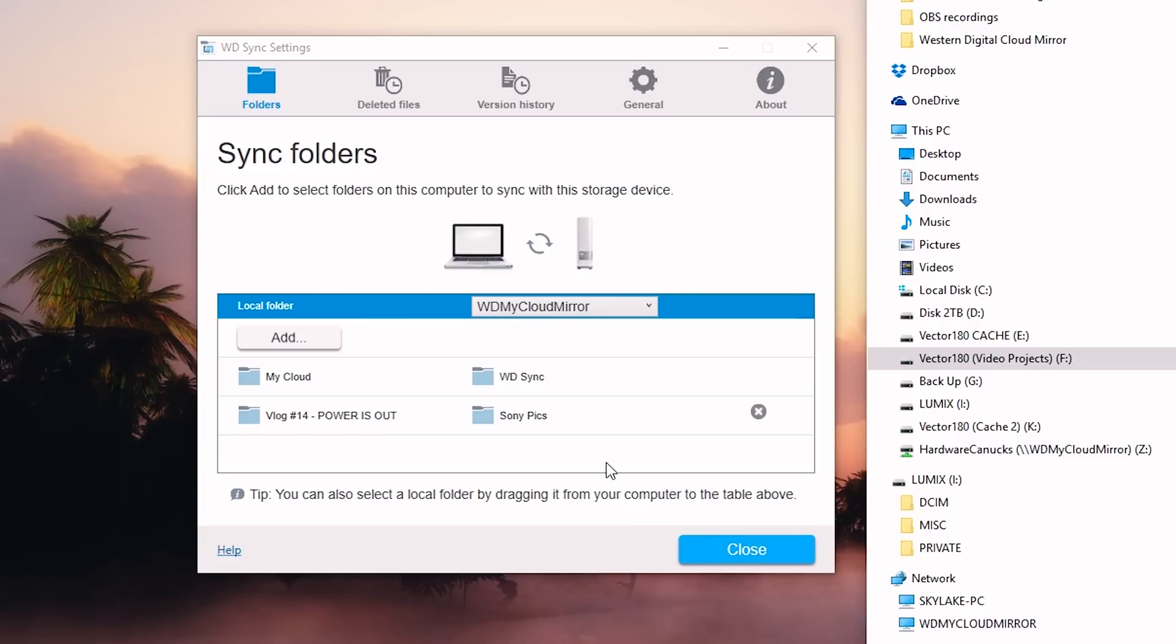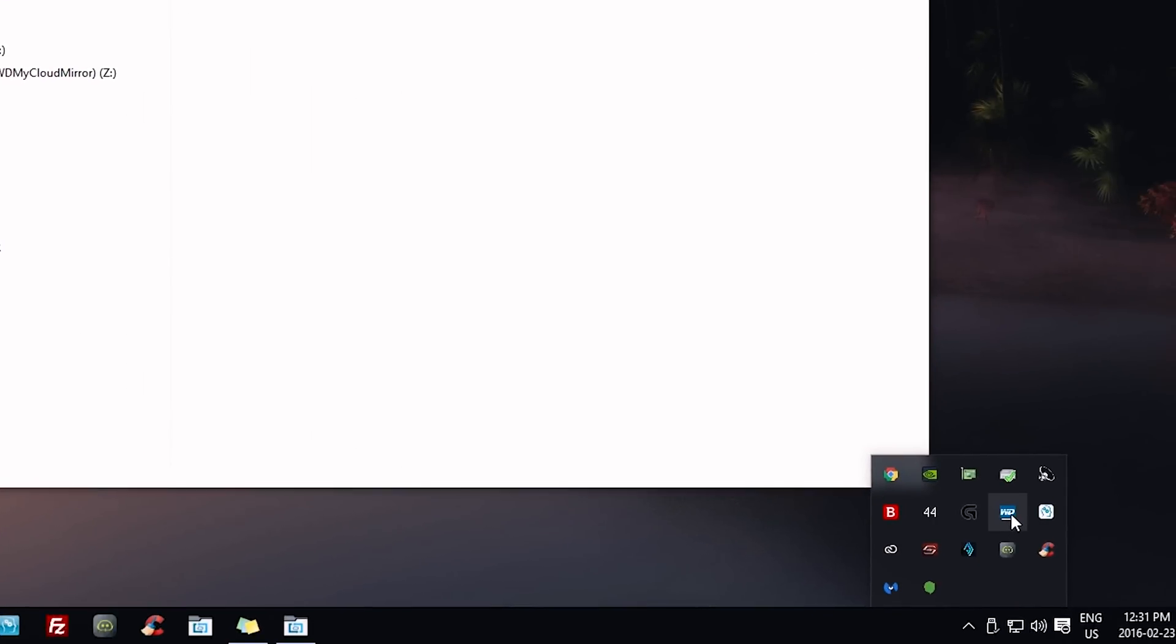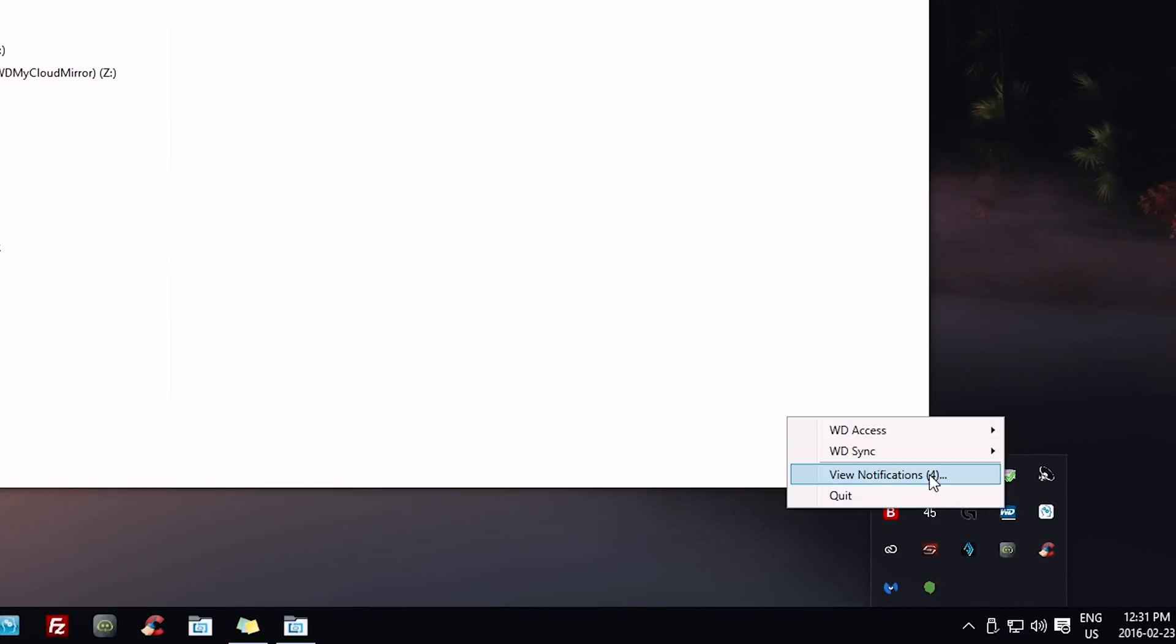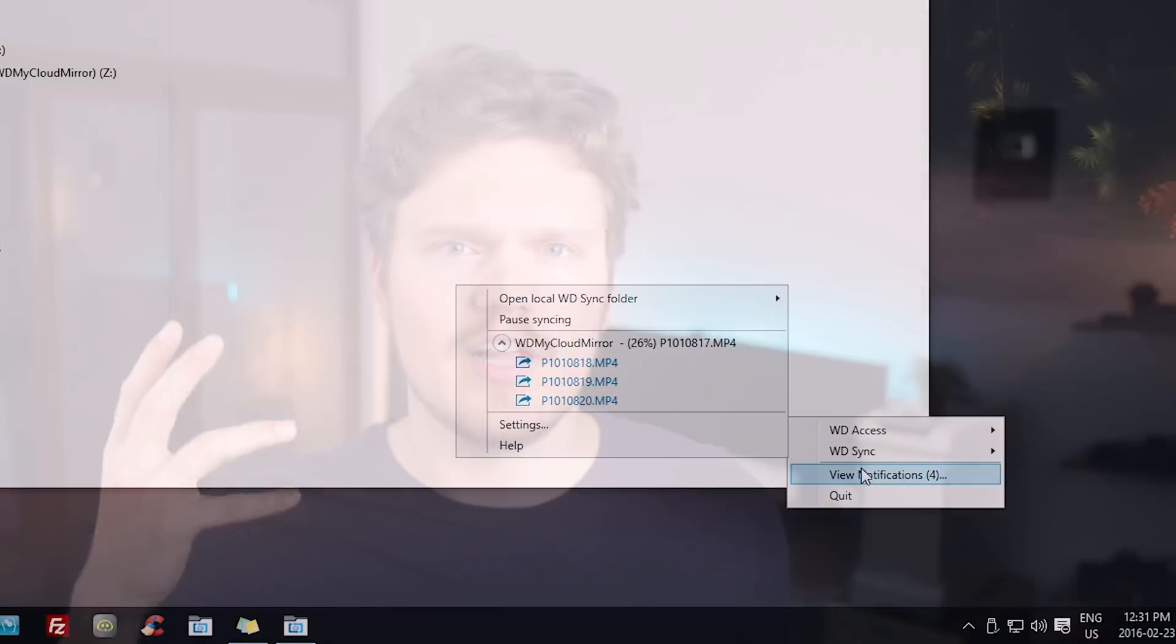The sync will kick in automatically but not immediately, which was confusing in the beginning, making me think I was doing something wrong. Eventually those files appeared on the NAS and I could access them no problem. However, I would love to see better visual indication on the backup progress, showing how long is left and maybe a button to stop or pause so you have full control of when that transfer is being made.